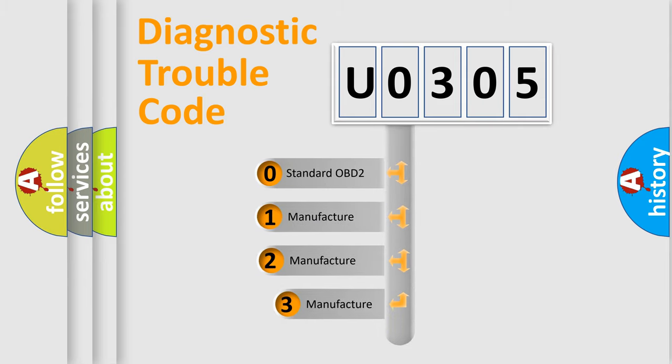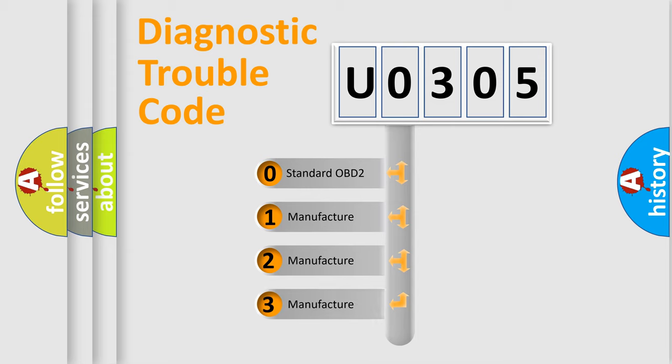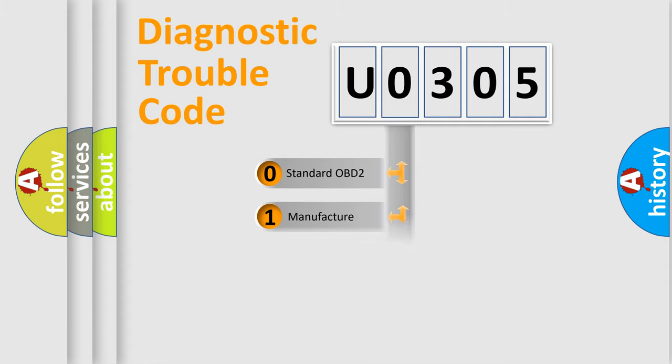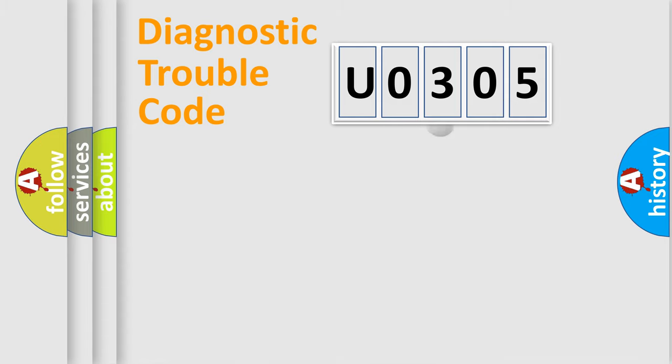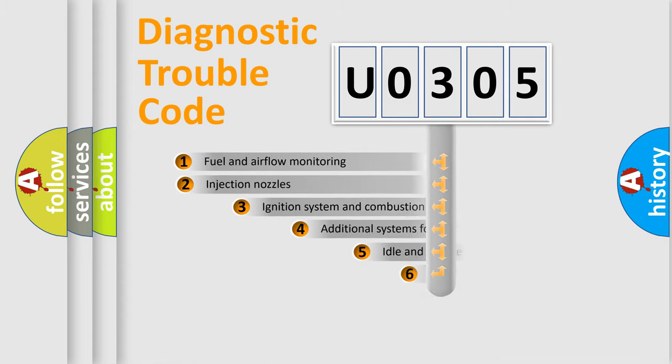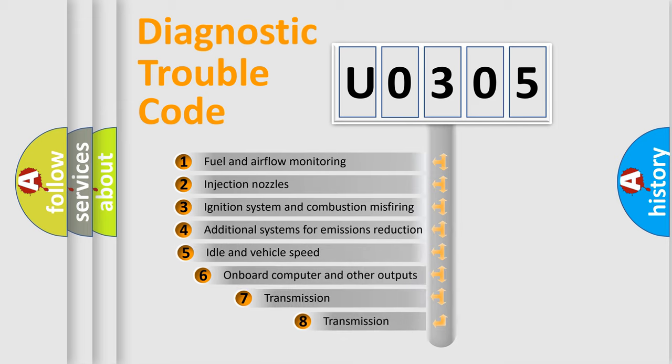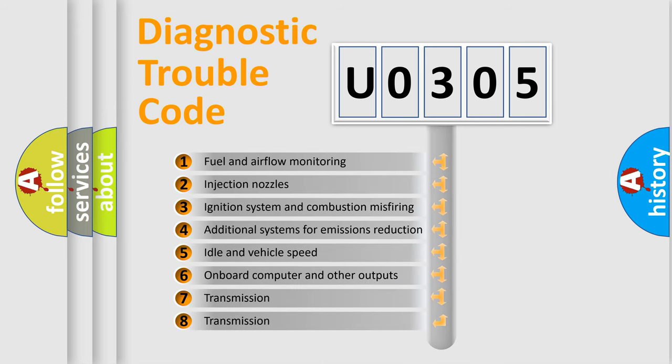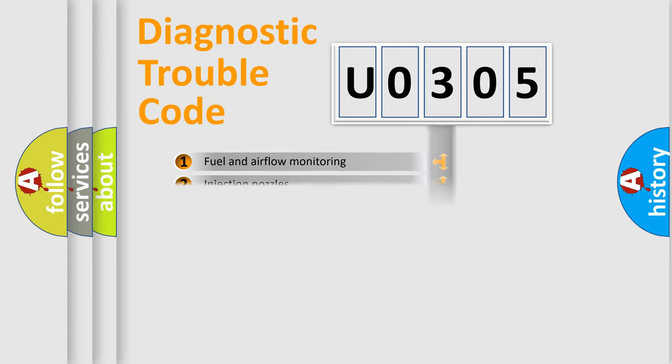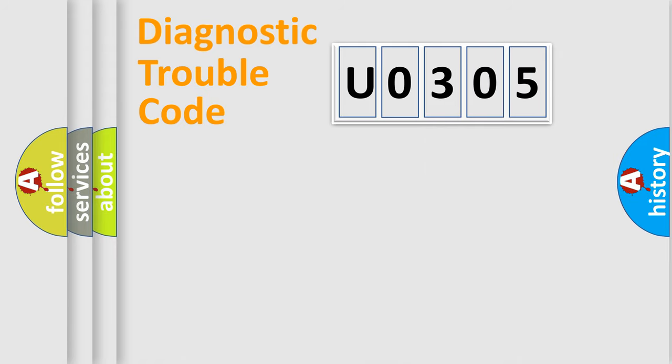If the second character is expressed as zero, it is a standardized error. In the case of numbers 1, 2, 3, it is a car-specific error. The third character specifies a subset of errors. The distribution shown is valid only for the standardized DTC code.